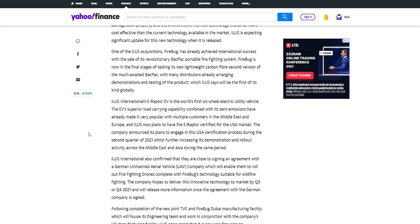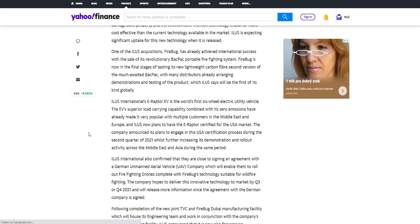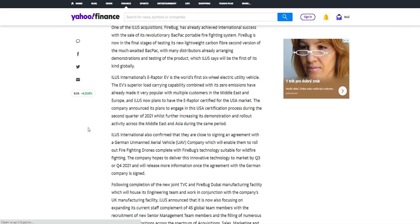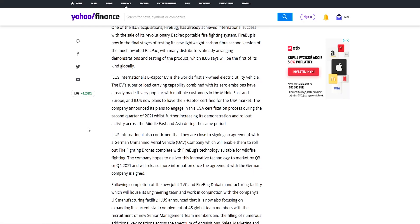Look at Tesla, look at Apple, look at Microsoft, look at AMD. All of these companies have something what the others don't in the niche and it's high demand from the customers. As well as their EVS acquisition, the world's first six-wheel electricity utility vehicle, they announced its plans to engage in this USA certification process during the second quarter of 2021 whilst further increasing its demonstration and rollout activity across the Middle East and Asia during the same period. Therefore again another acquisition doing great moves.